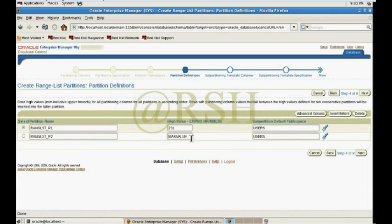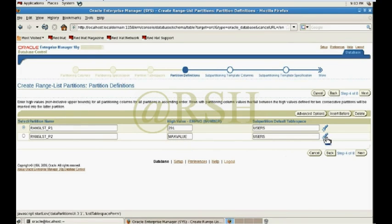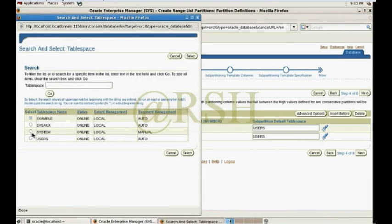For the next partition — after checking the max value a few minutes ago — my second partition shows range_st_p2 with a max value. This means from employee number 200 to max value, data will be stored in the second partition in the USERS tablespace. I want to change the second partition to be stored in the SYSAUX tablespace instead.